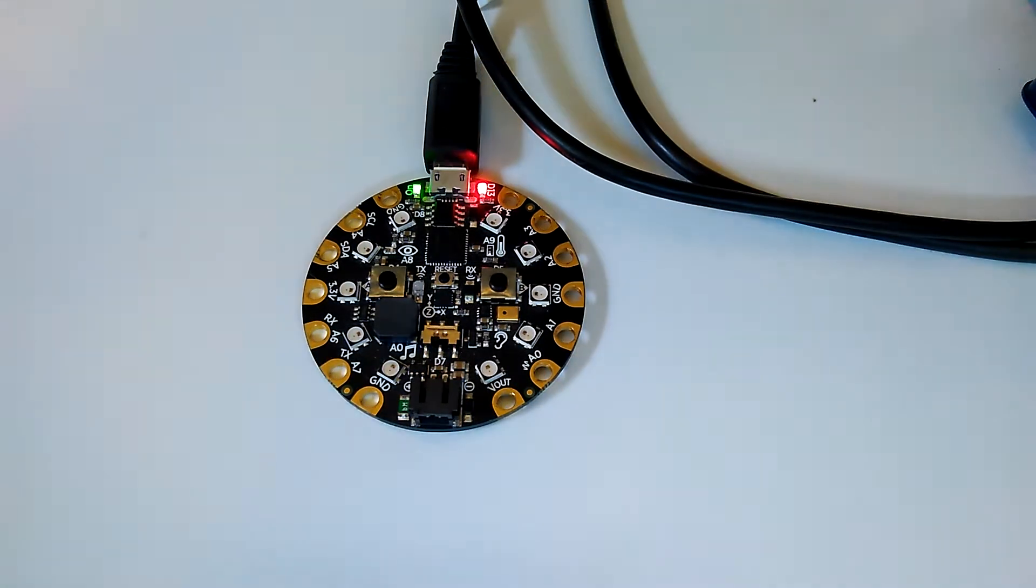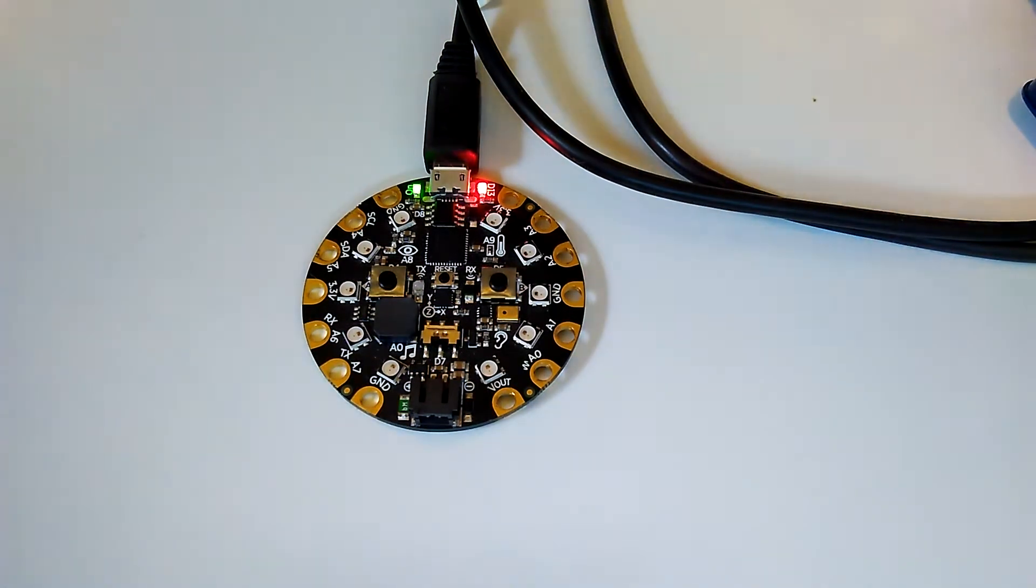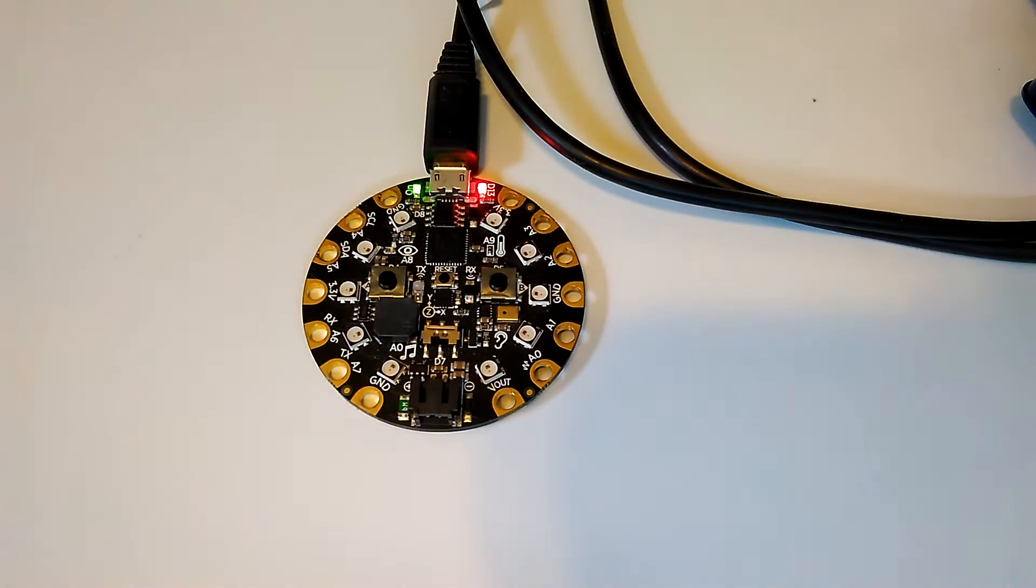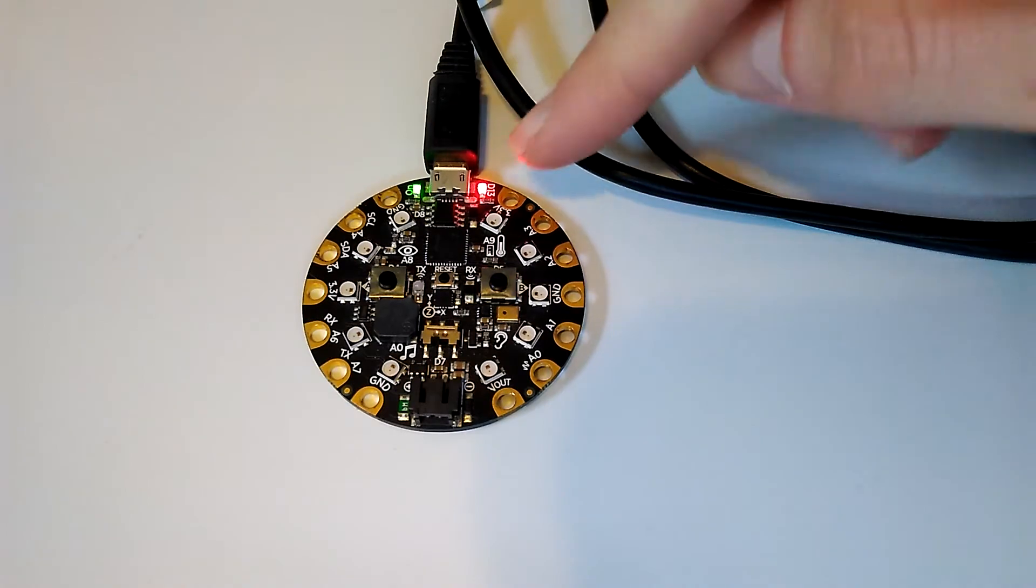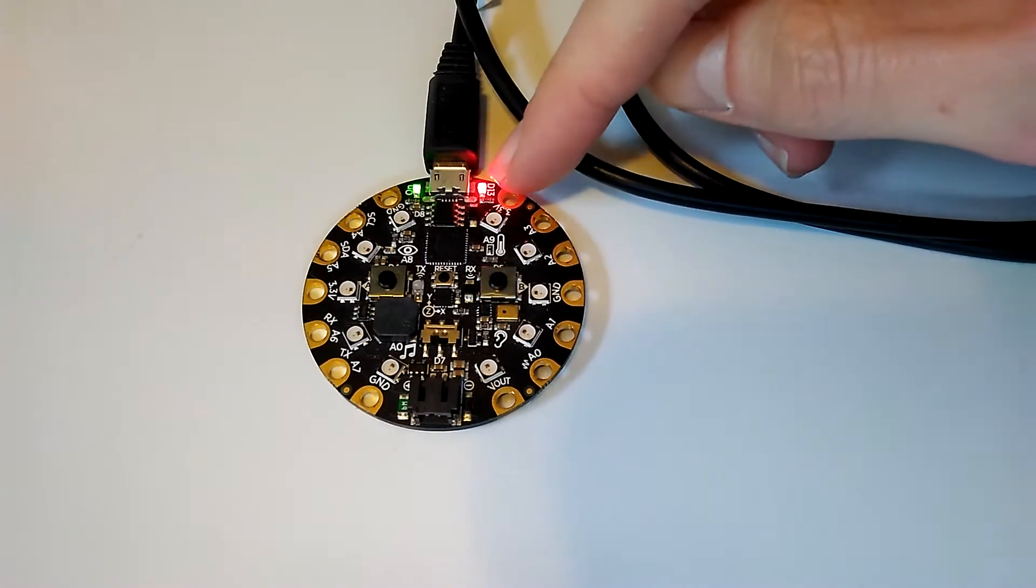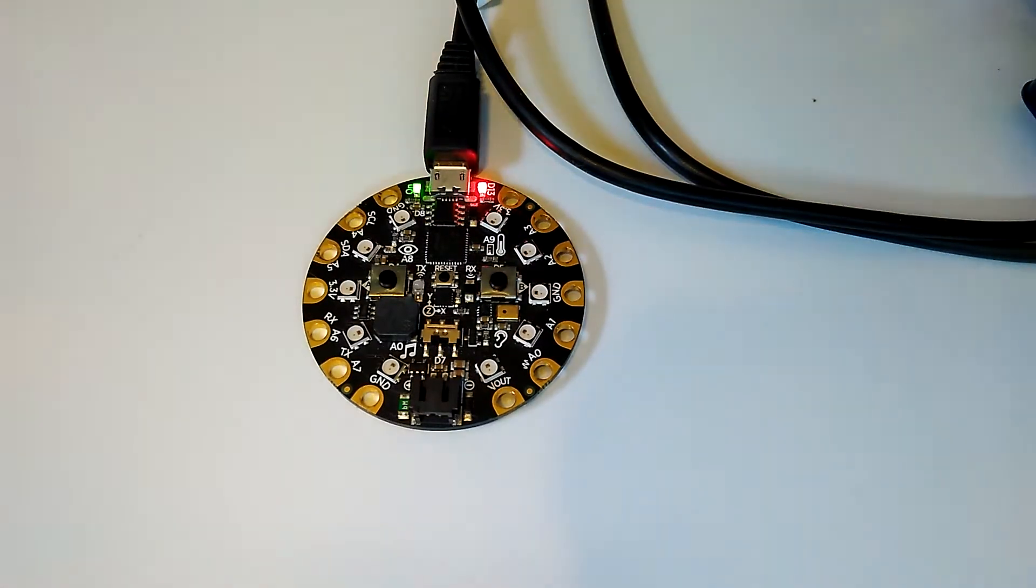When we first power on the device, it's going to be in time-setting mode. You can tell it's in time-setting mode because the D13 LED is on.